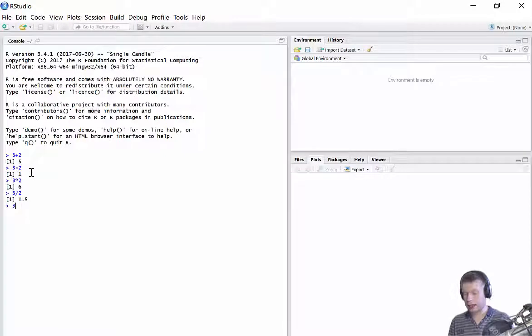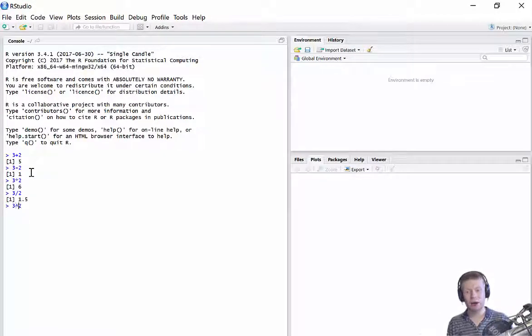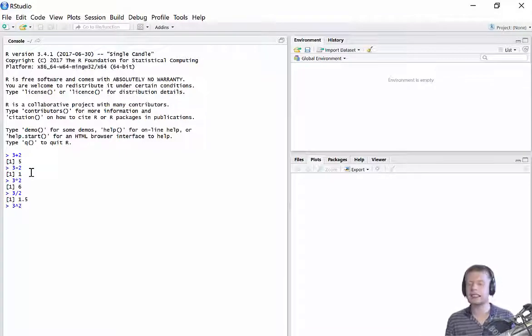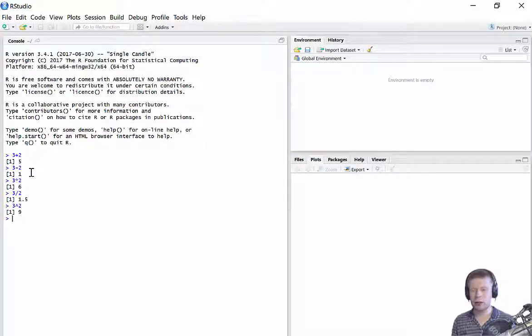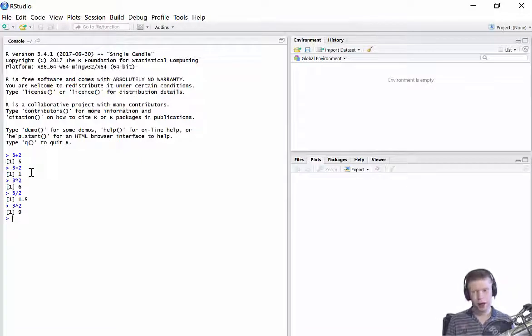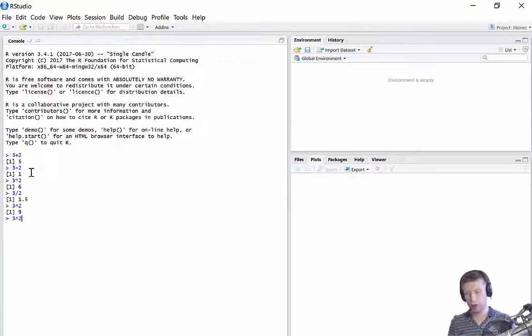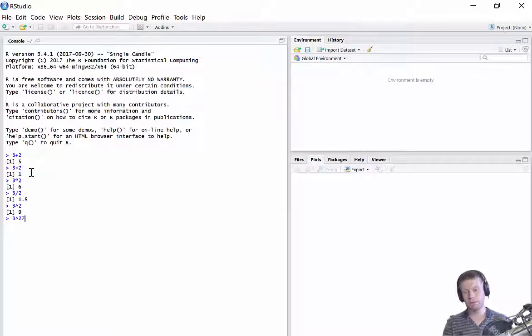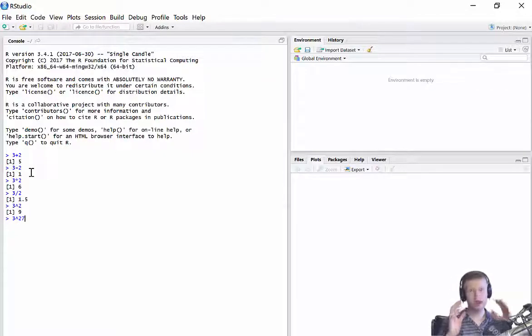Let's keep going. Let's do three to the power of two. Now, to the power is just simply this arrow, this upwards facing arrow, which is shift six. Press enter, returns me the value nine. Now, something to be careful of here. I don't think it matters in R too much, but it's good practice. If I want to do three to the power of 27, always put that in brackets.